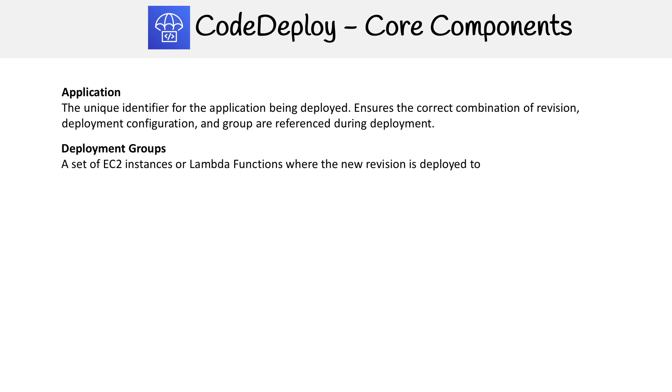The first component that you need to configure is deployment groups. And this is a set of EC2 instances or Lambda functions where your new revision is going to be deployed to.